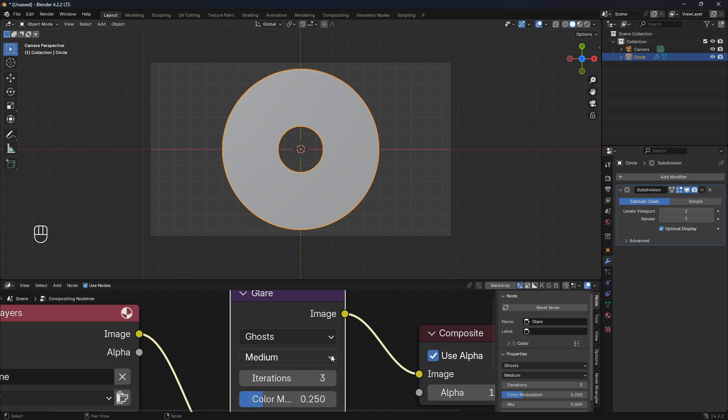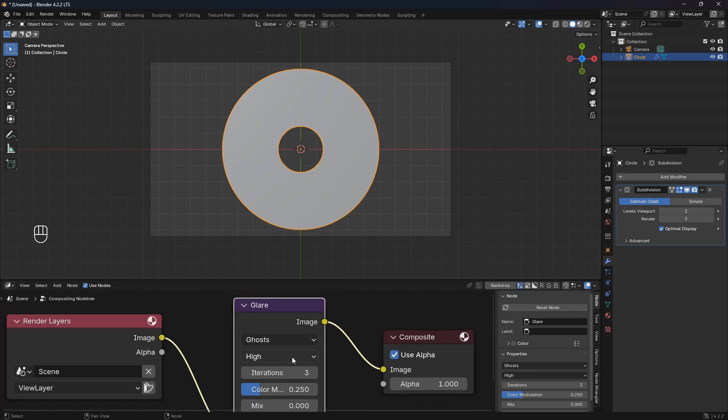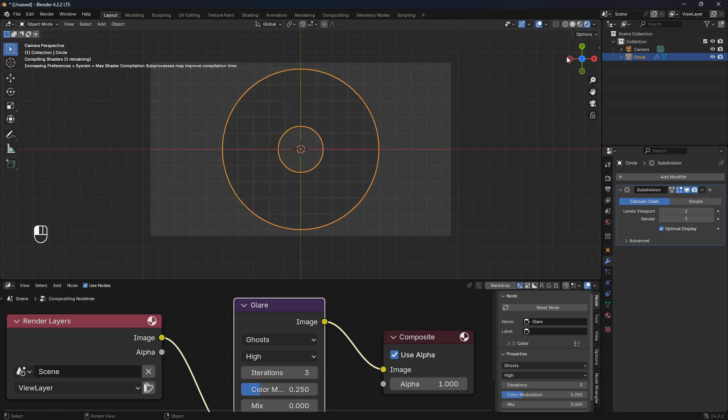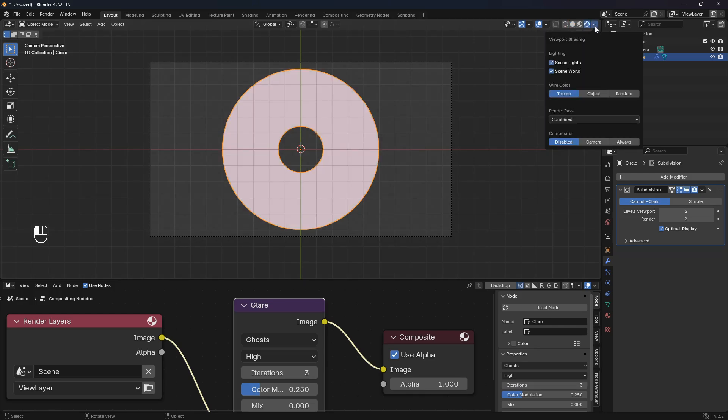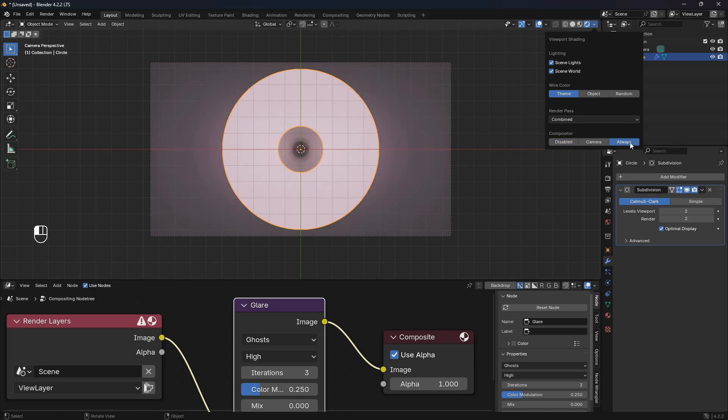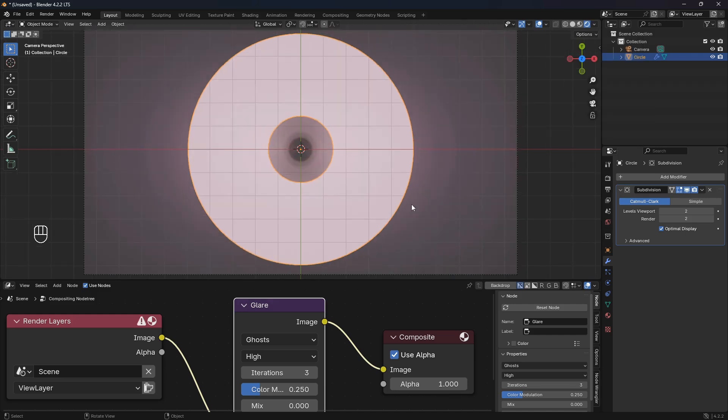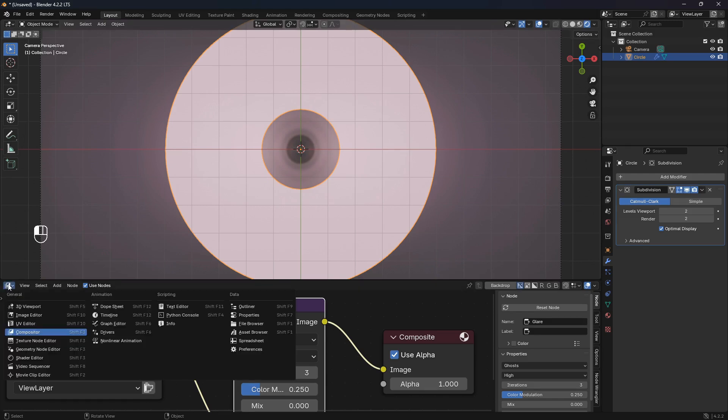We also go and set the quality here to High. To activate this ghost effect and see it in real time, we need to change the mode from Solid mode into Render mode and click this dropdown thing here and set this to Always.